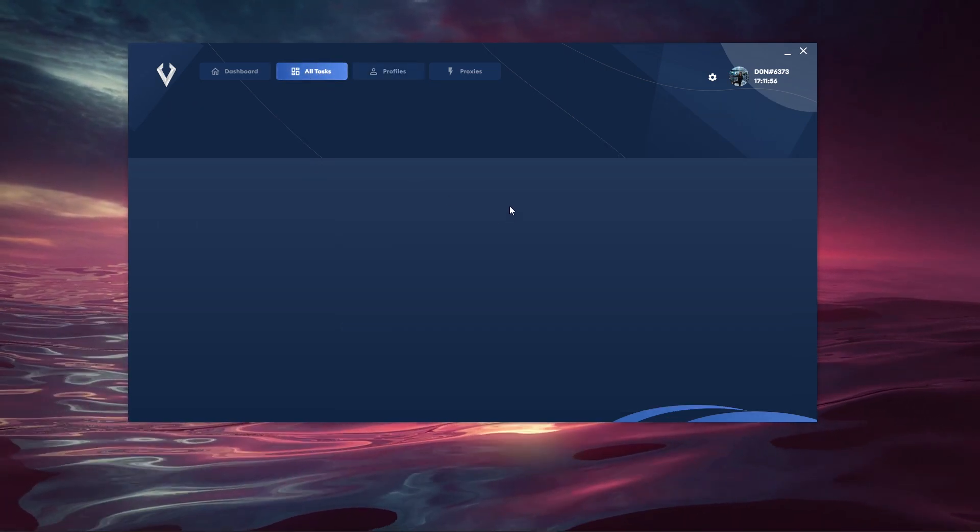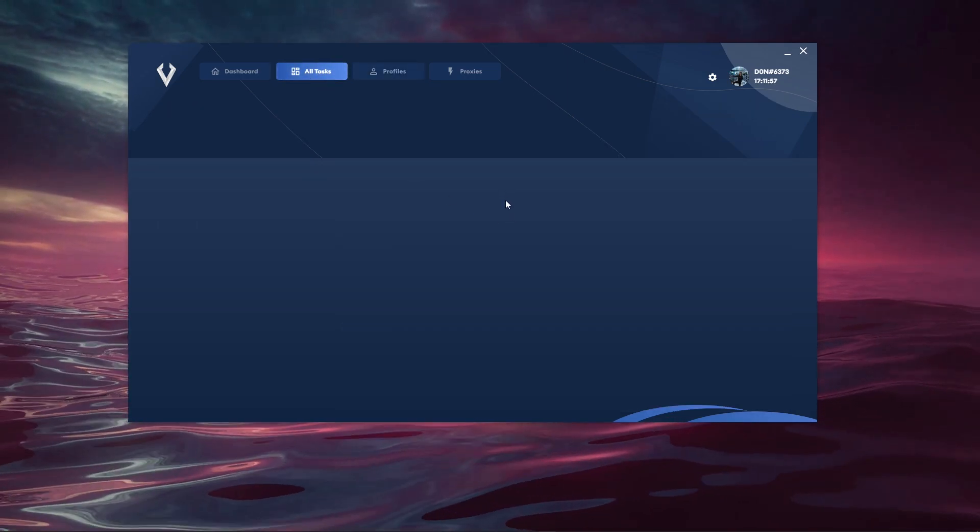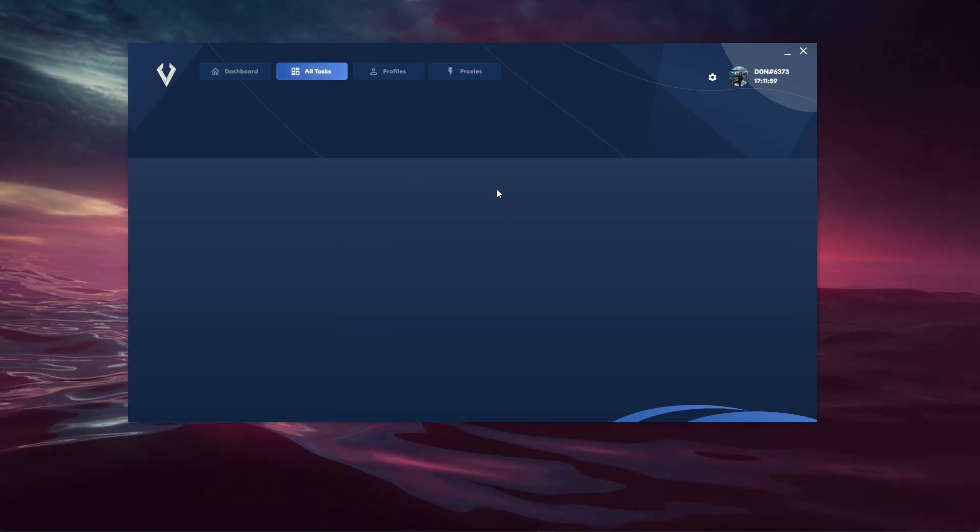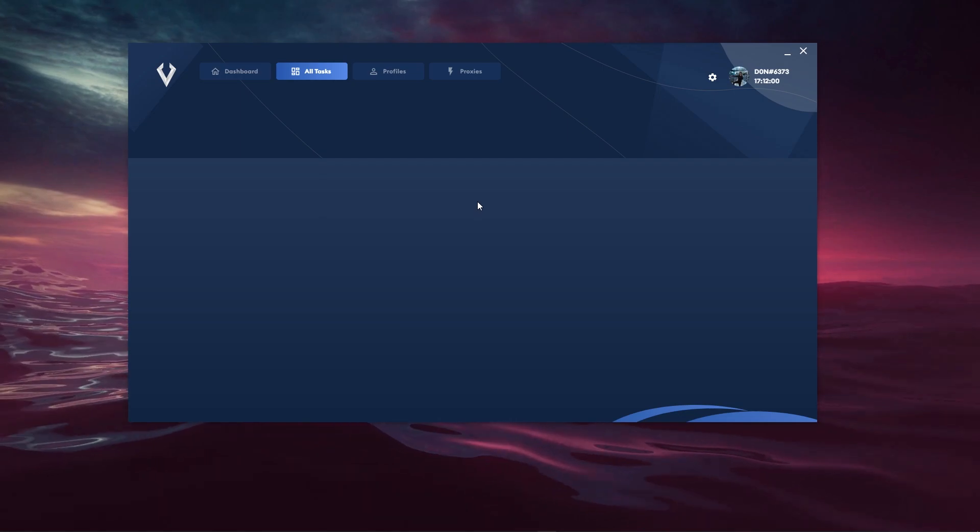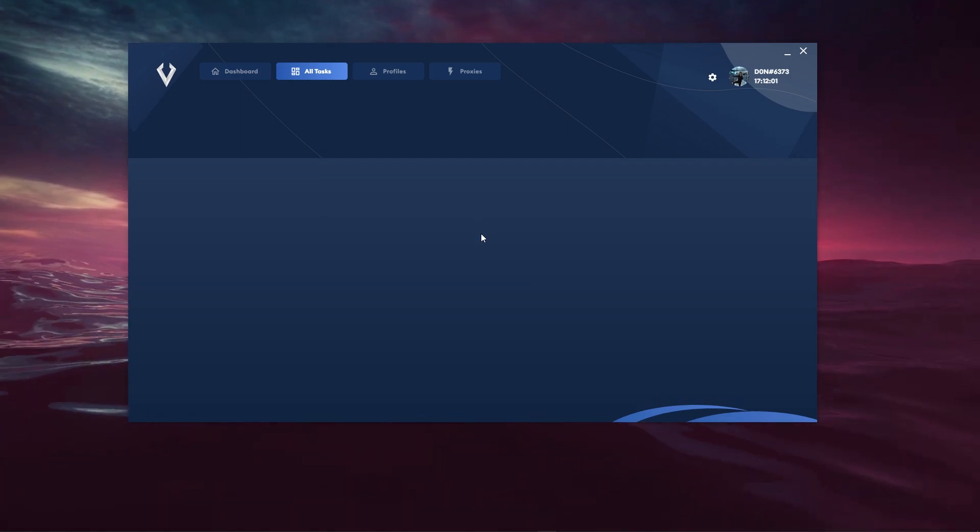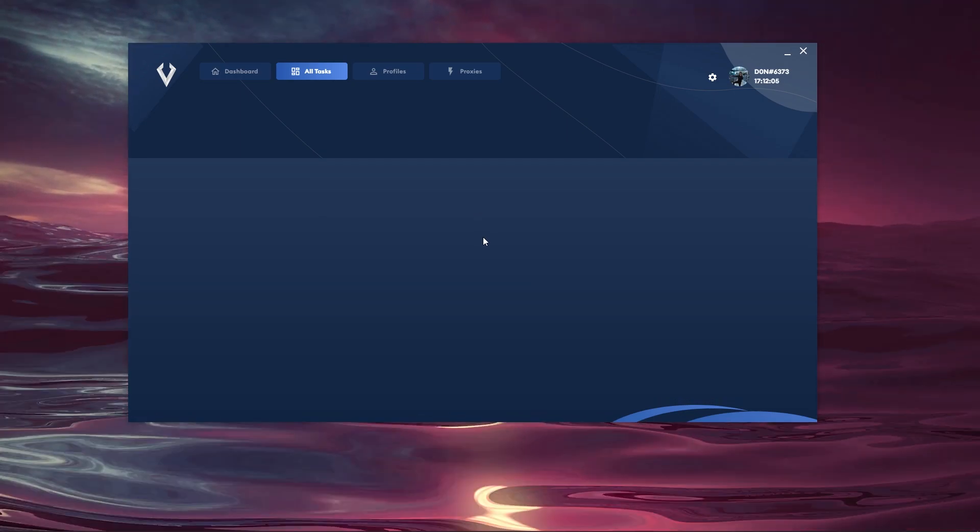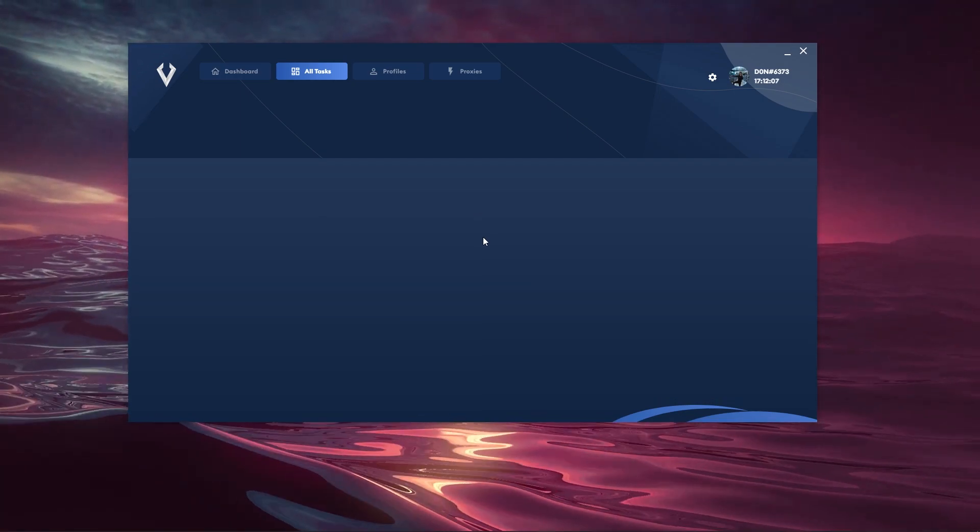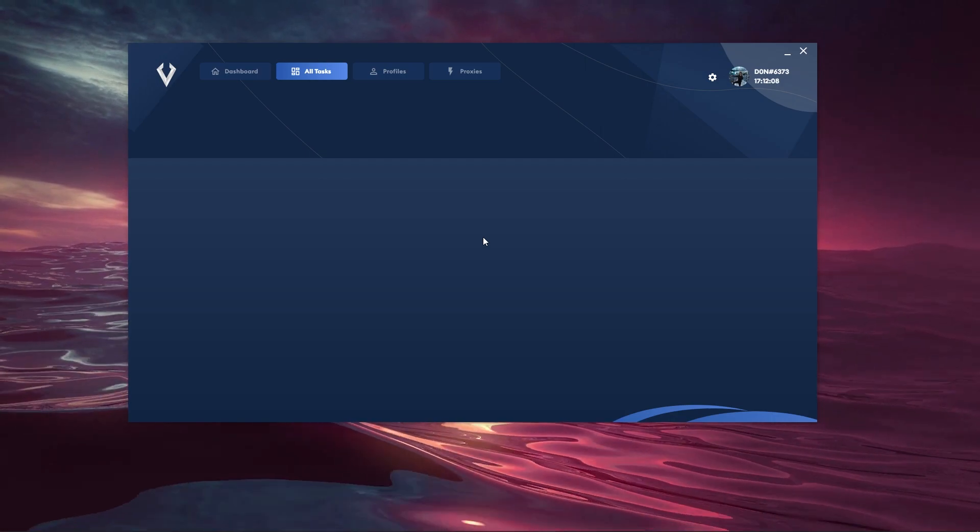Then we have the All Tasks page. I know it's empty at the moment but I'm just going to clear up here. Use the CLI download to go ahead and enter tasks into the bot. I'm not going to showcase it in this video but that is how this process works.